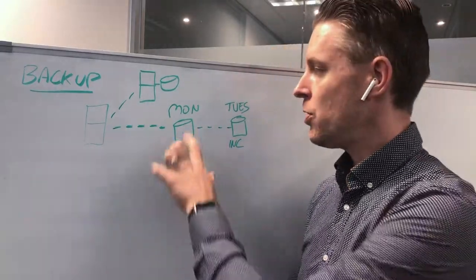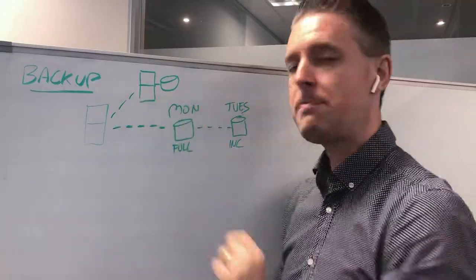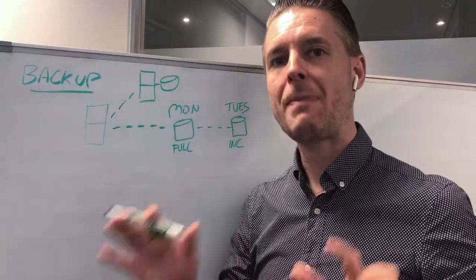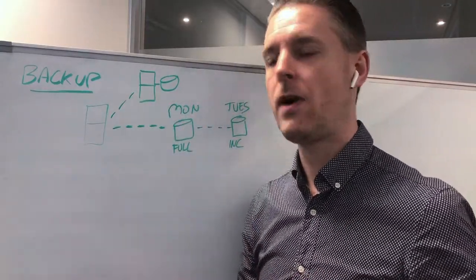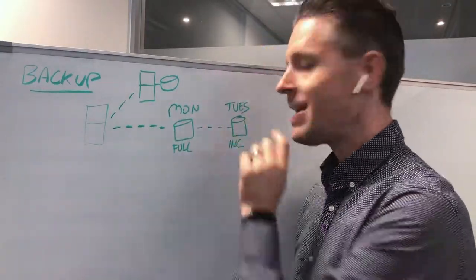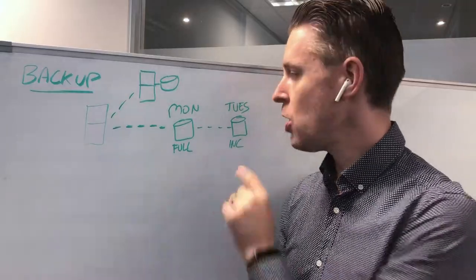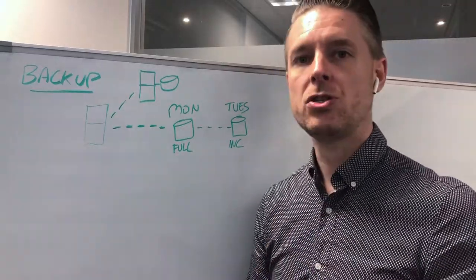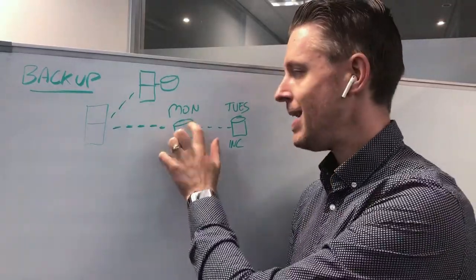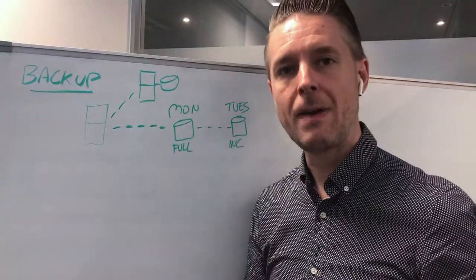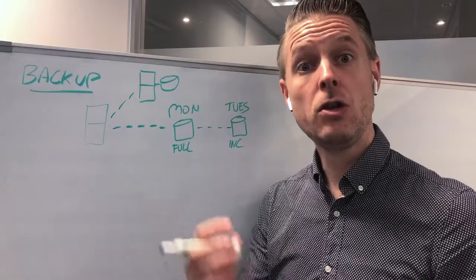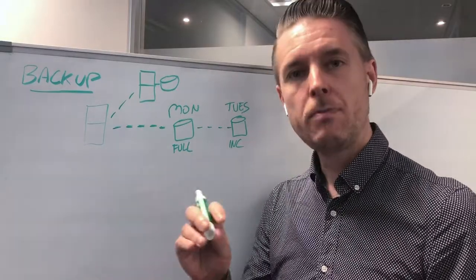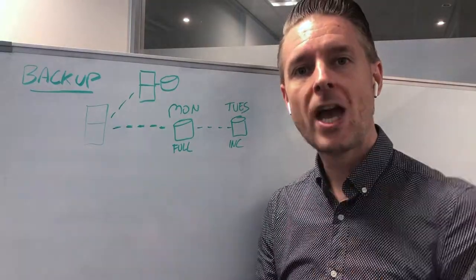Okay, so remember the first backup is completely full. It will backup every single file. The next backup is only going to backup the changes of anything from the full backup. This could be new files that have been added, it could be files that have changed.